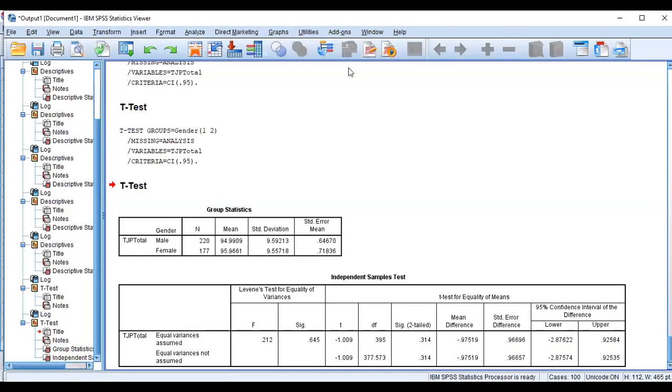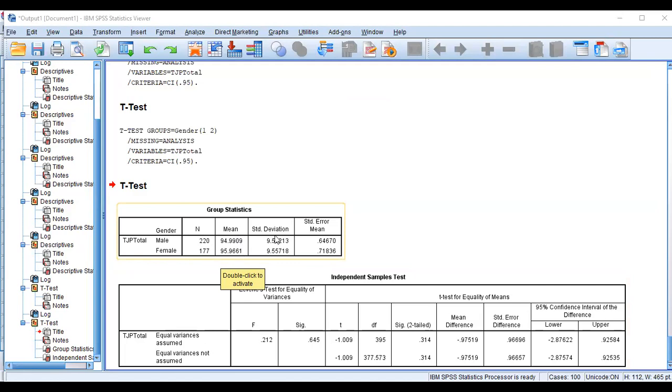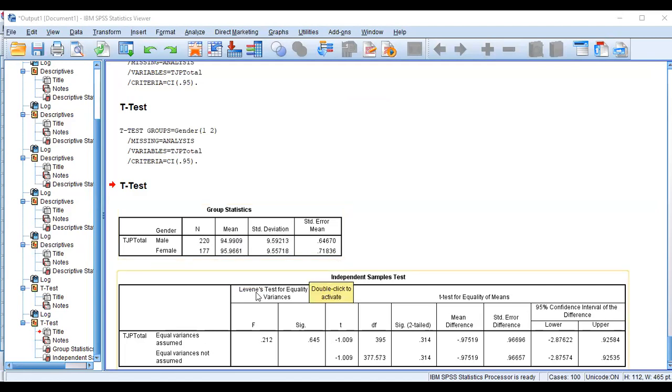So here you can see the output, male and female. We have 220 male, 177 female, and this is the equalization. In male we have 94, in female we have 95, and the standard deviation, and then level of significance is 0.645.